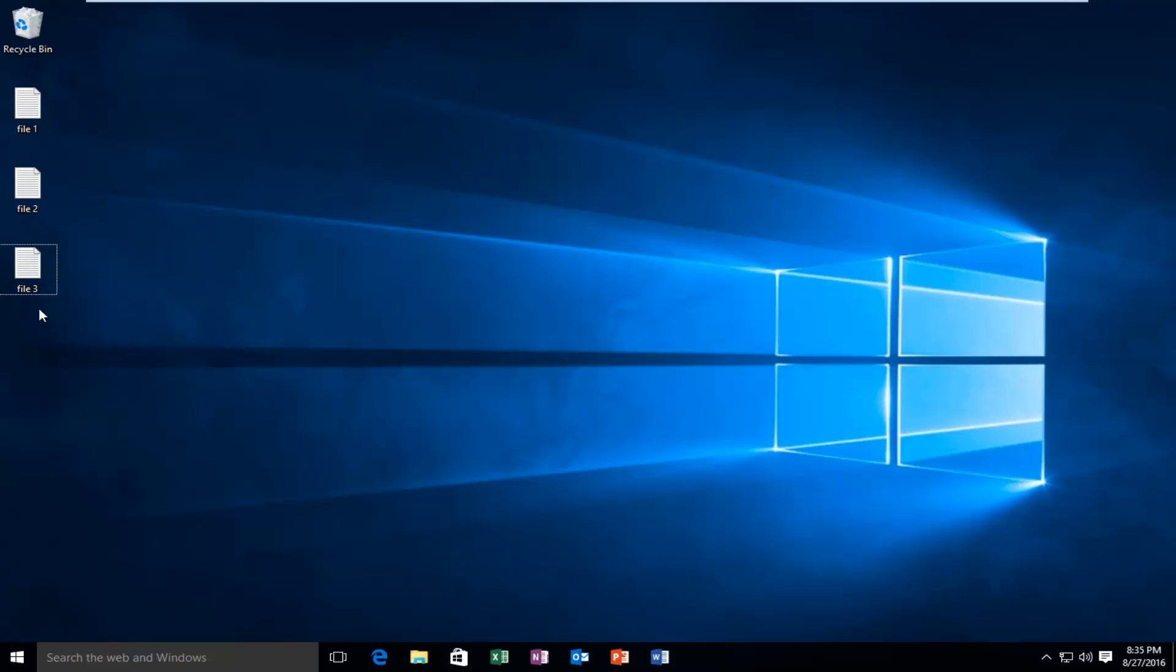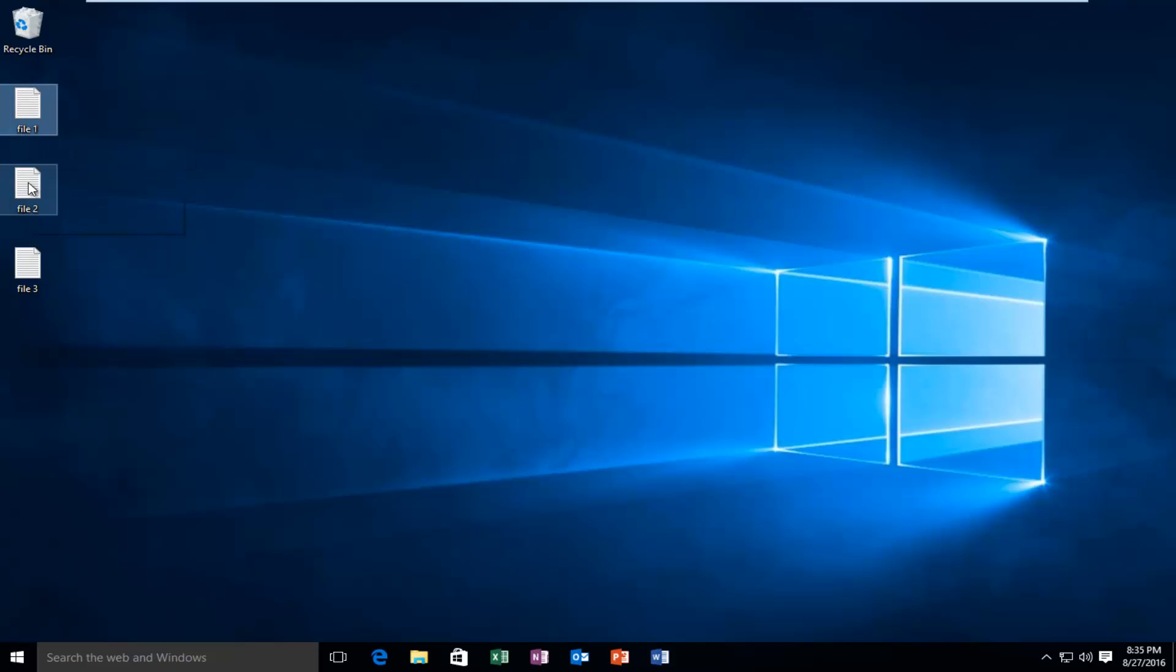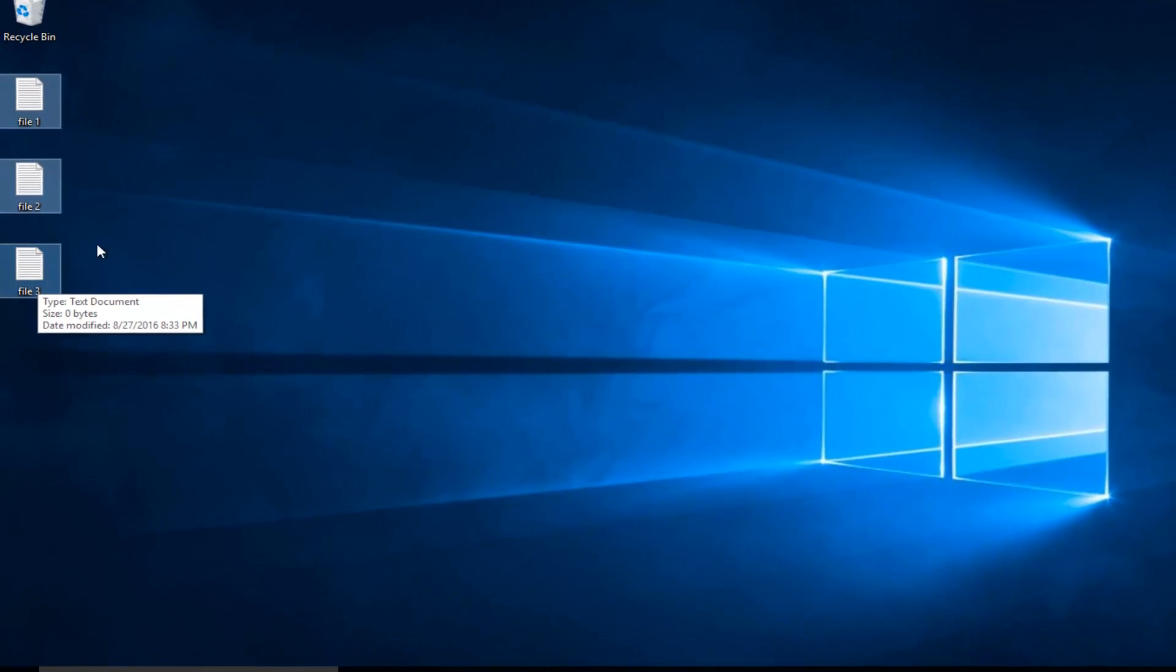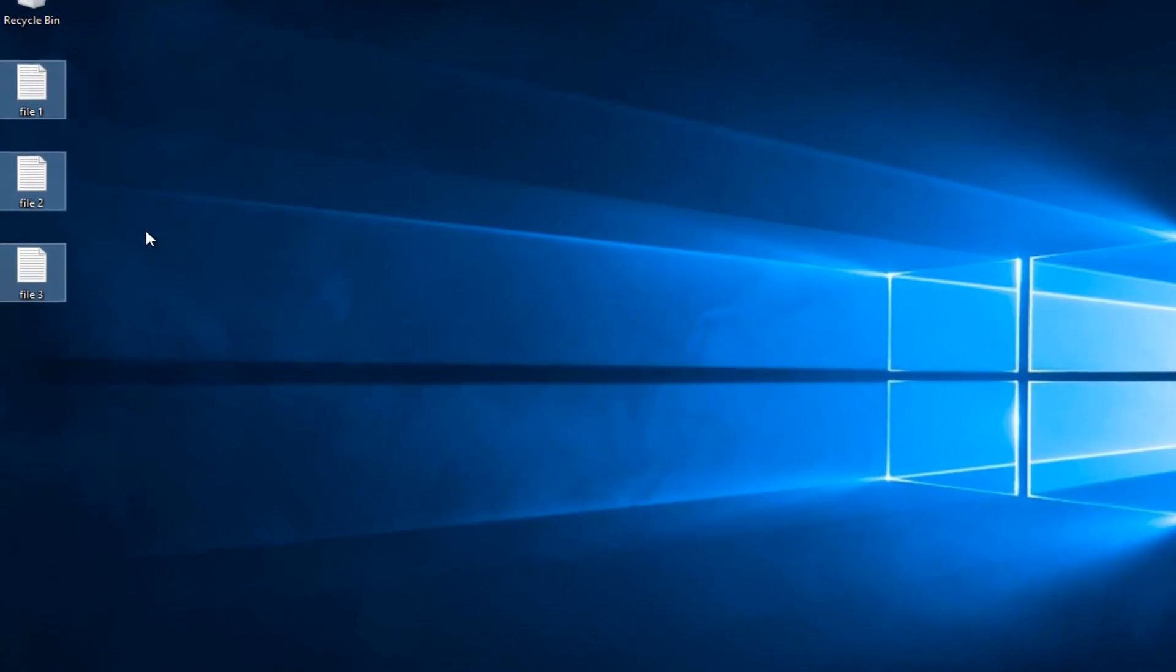Basically, I'm going to compress all these files. So holding down the control key, I'm going to select the files that I want. So I want to select file 1, file 2, and file 3. Keep in mind, while I'm left-clicking on these files, I'm also holding down the control key.